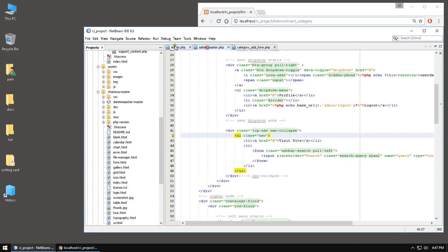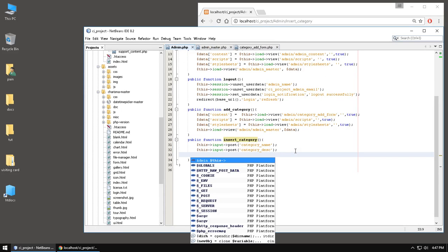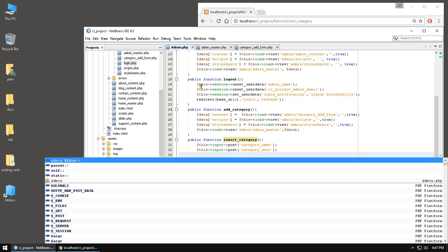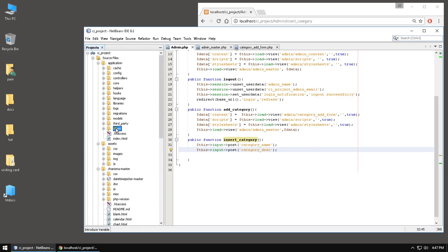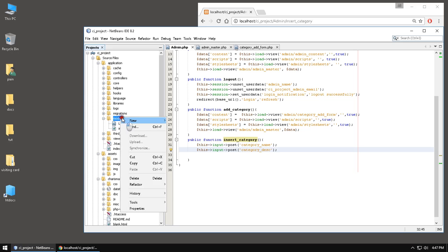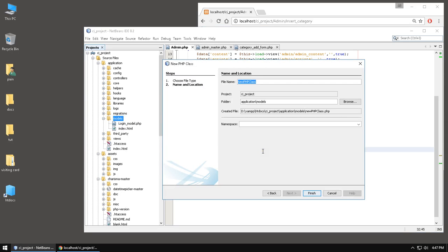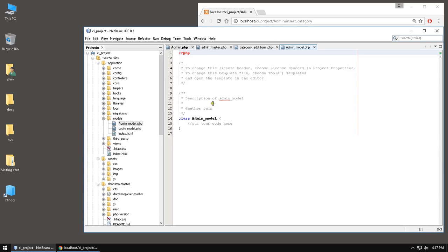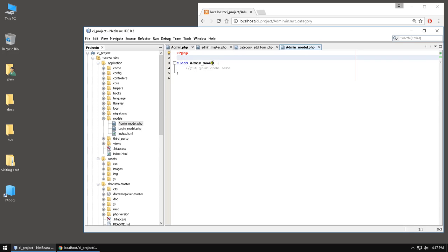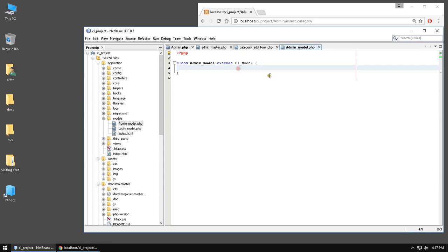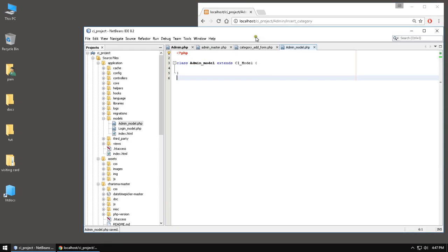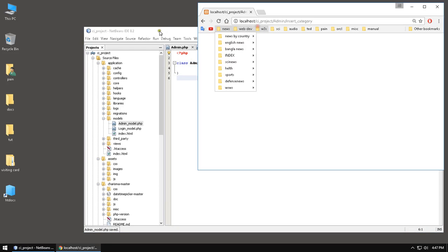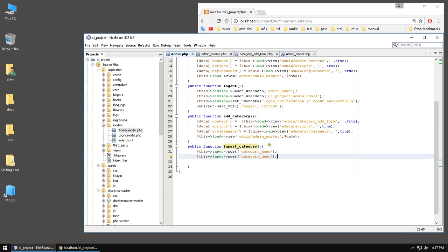And insert category, we need to add a model. But with that, let's just go to the model folder. Here is the model folder, we need to create a model. Name this admin model.